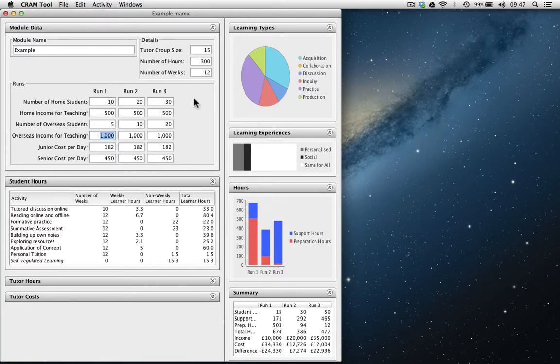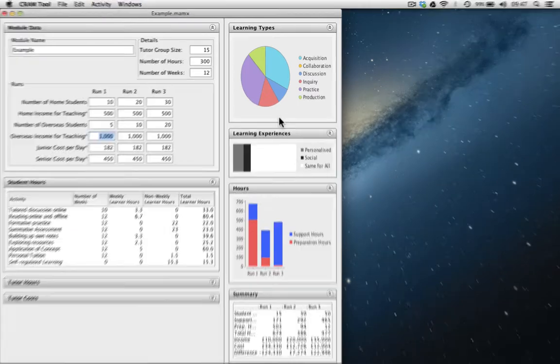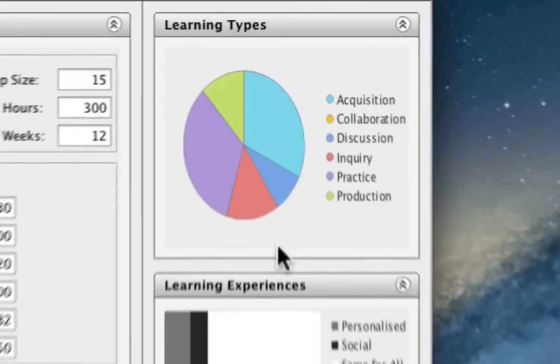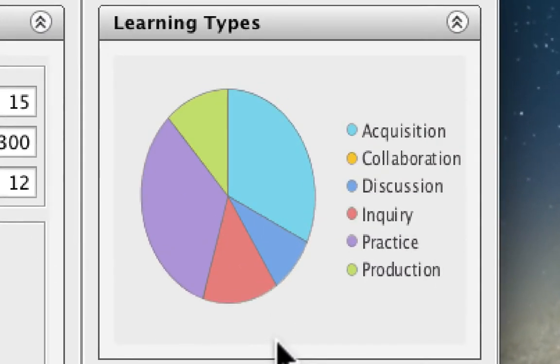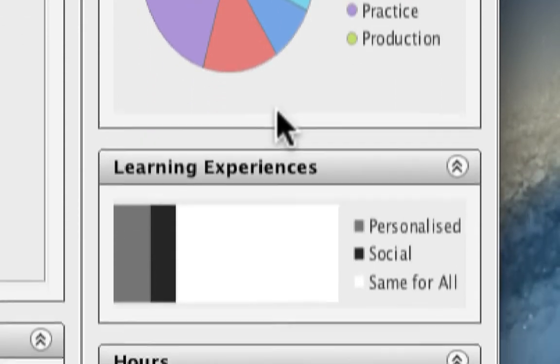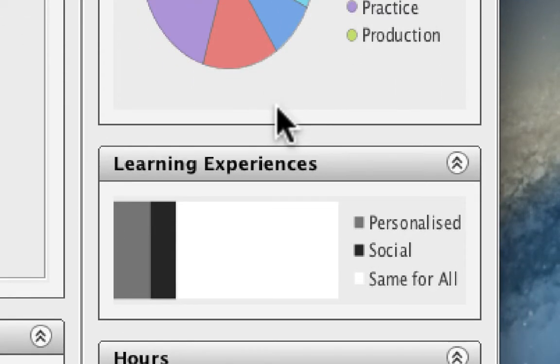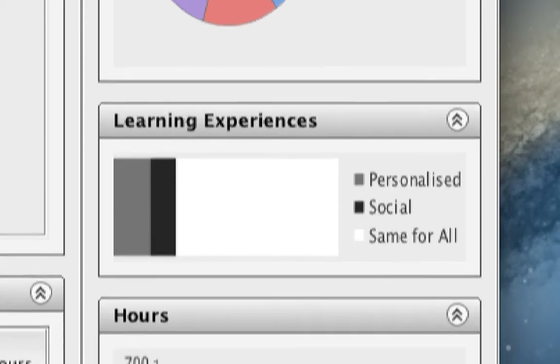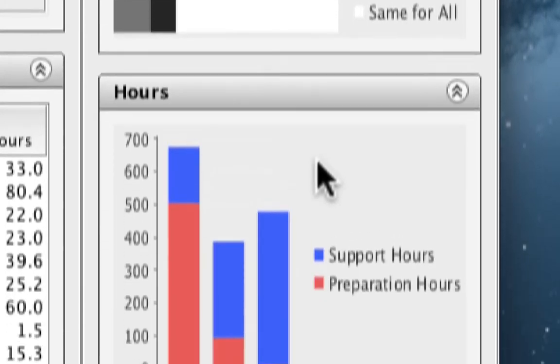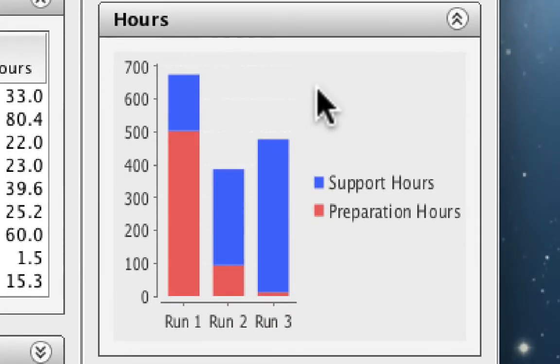Now, let's take a look at the impact on the charts. The learning types have not changed because we haven't changed the way in which this course is delivered. The teaching and learning activities has remained constant. However, the number of hours has increased in run 3 significantly. This is because of the increase in number of students.